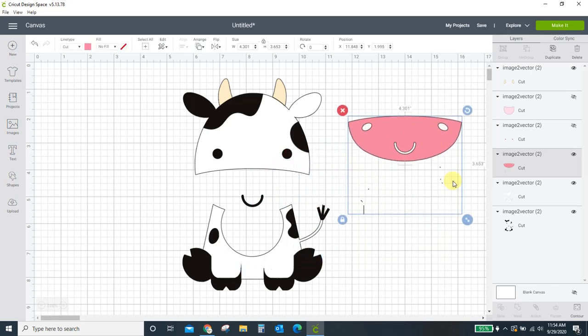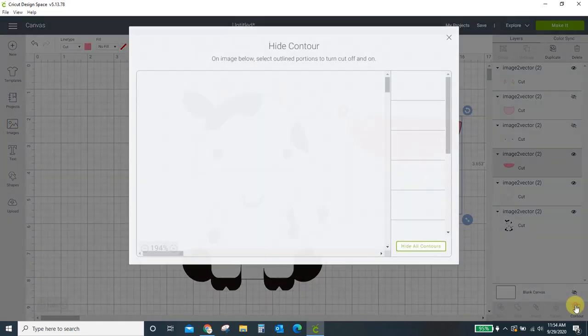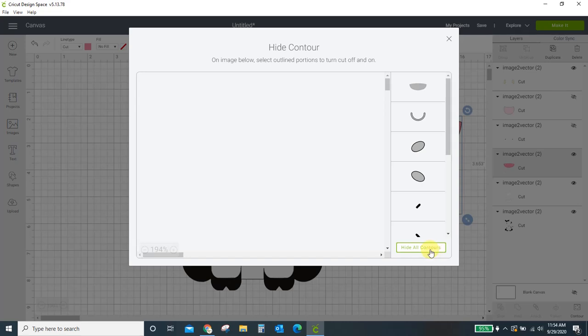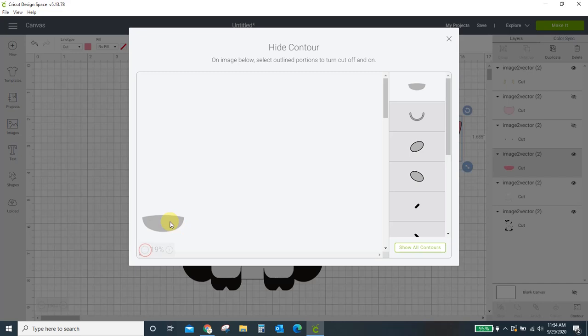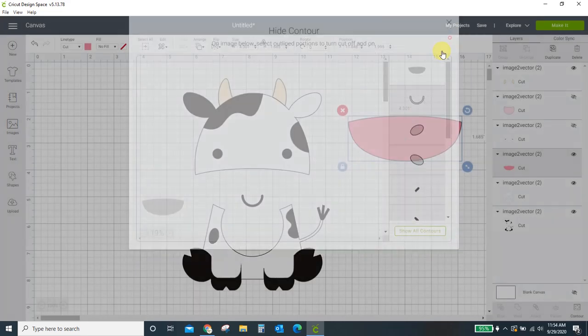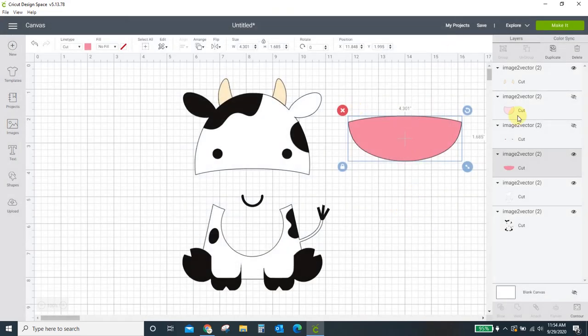Okay, this one here. Again, there's some stuff down here we don't want. Contour. Hide all contours. And the only thing left is the big piece of his face that we do want. And if you ever want to double check what you've got, you can minimize the size and see what's going on over here. Okay, so his face is done.